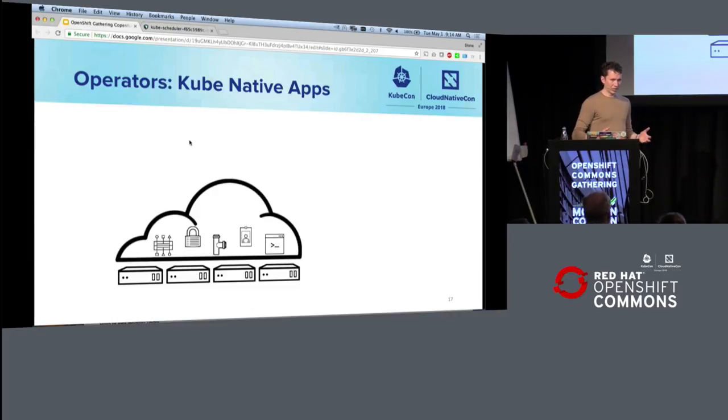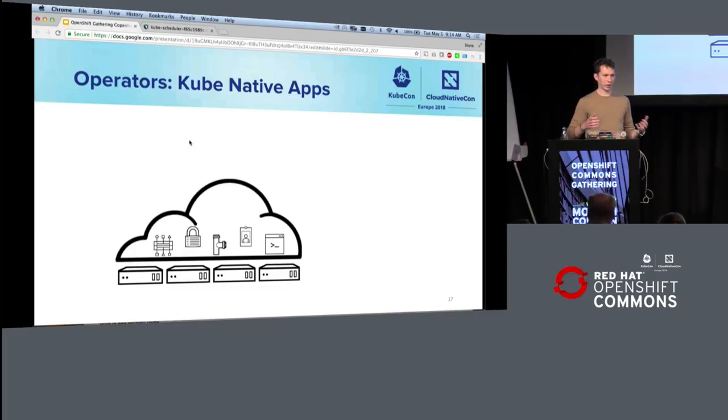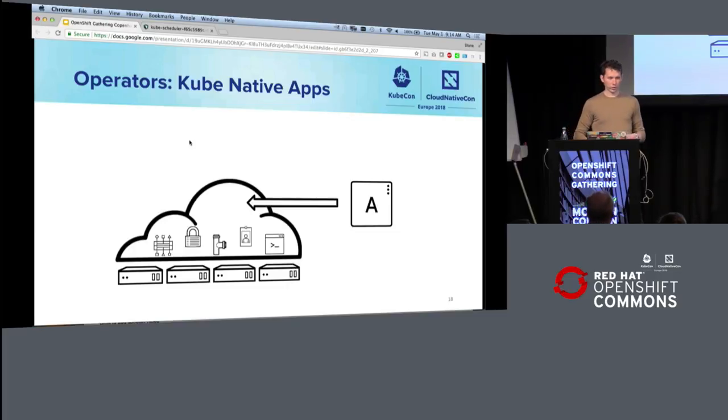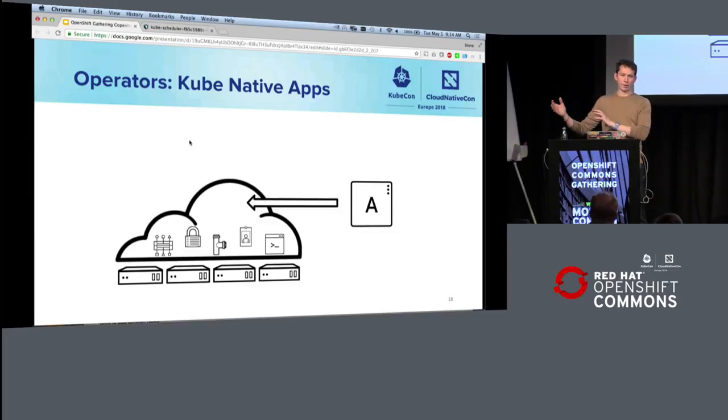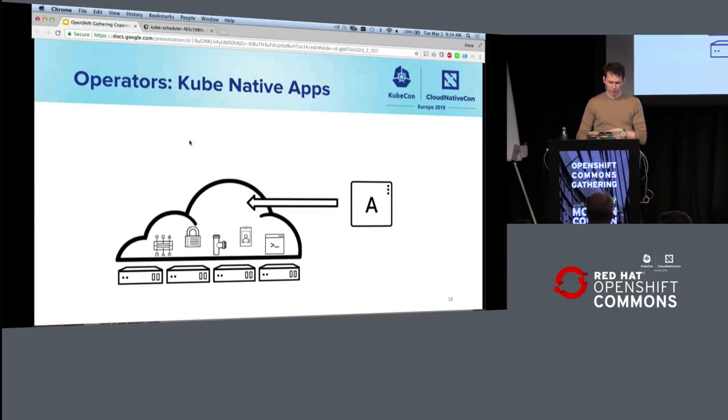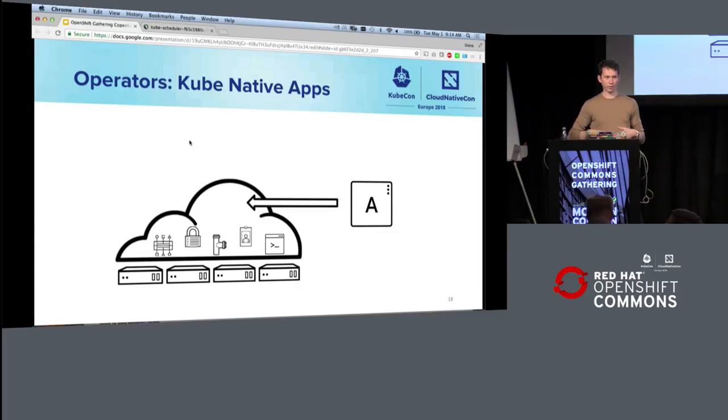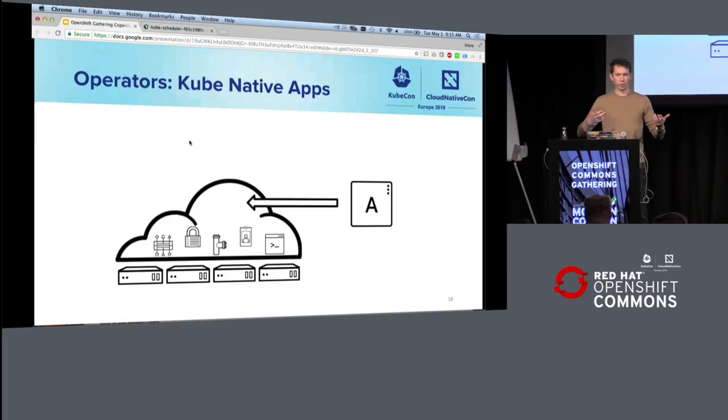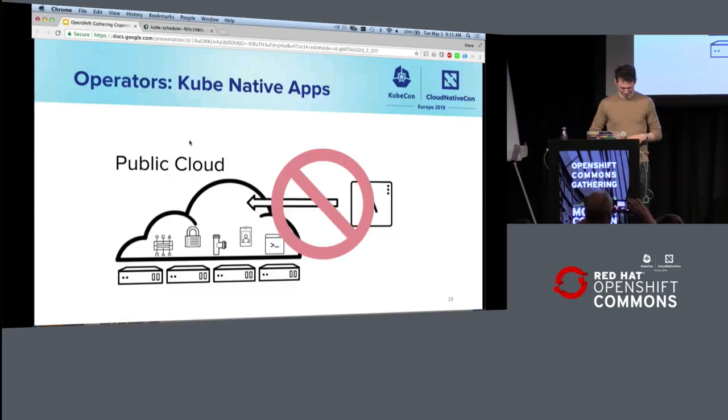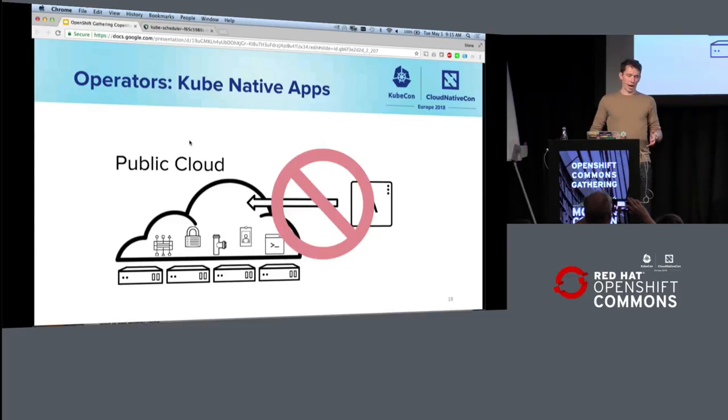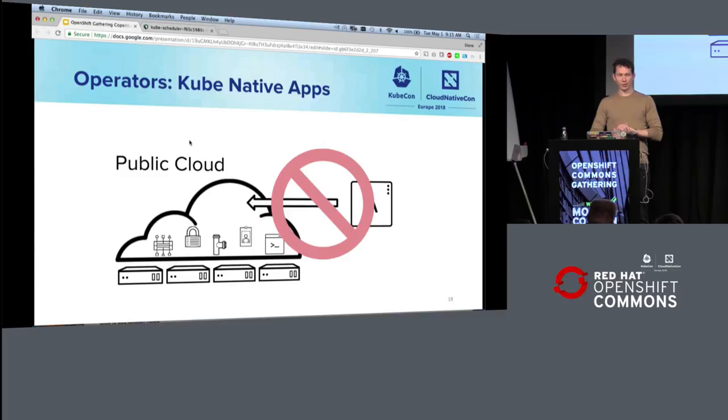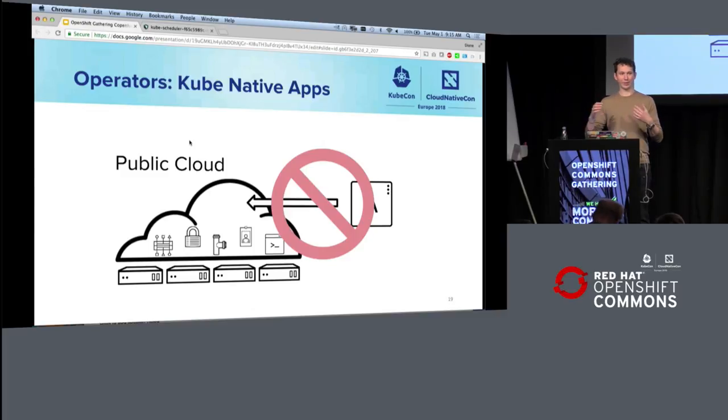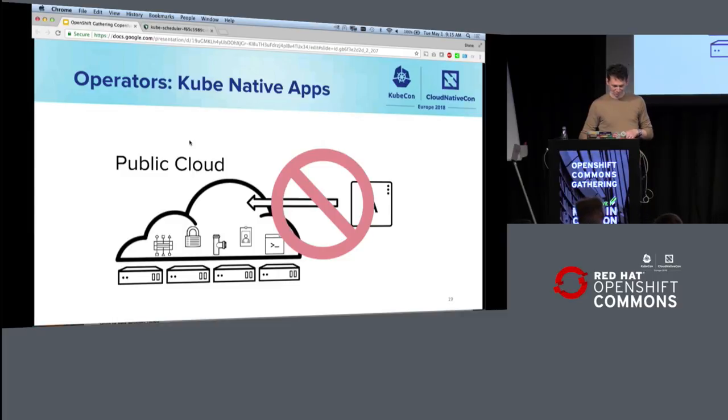By analogy, what we're trying to do with operators is something that's impossible to do on the public cloud, which is I have my application, whatever it is, it might be some cool open source project like Cassandra, or it might be something like an SAP integration that's specific to my organization, and I want to make that available on the public cloud so people can deploy copies of that application. You can't do that on the public cloud. Amazon, or Azure, or whoever, they're not going to let you just introduce a new service that you can use the Amazon or Azure command line tools to work with.